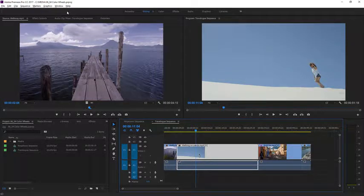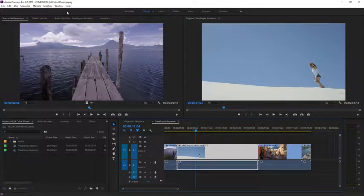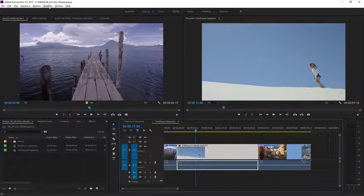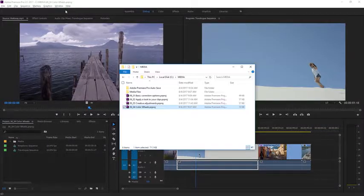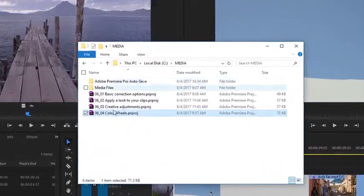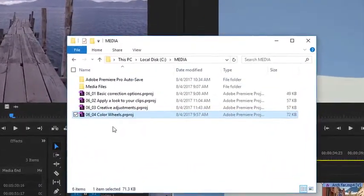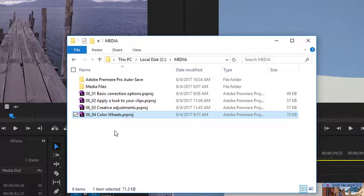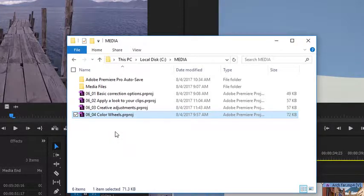For this lesson, I'm working with the 0604 Color Wheels Premiere Pro project file. You'll find this with the media associated with this lesson. Double-click on the project file to open it in Premiere Pro.